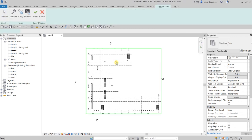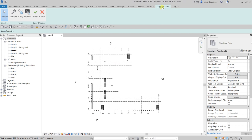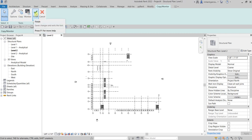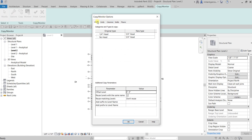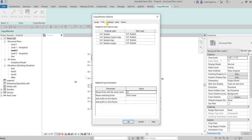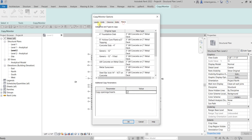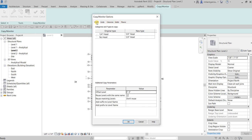From the Copy Monitor tab you now have tools: Options, Copy, Monitor, Finish, and Cancel. If you click Options you'll have five tabs — Levels, Grids, Columns, Walls, and Floors — these are the elements you can copy and monitor.